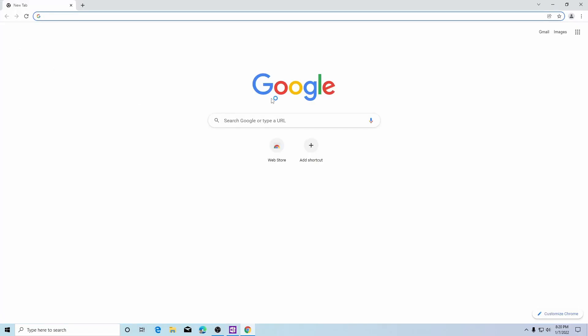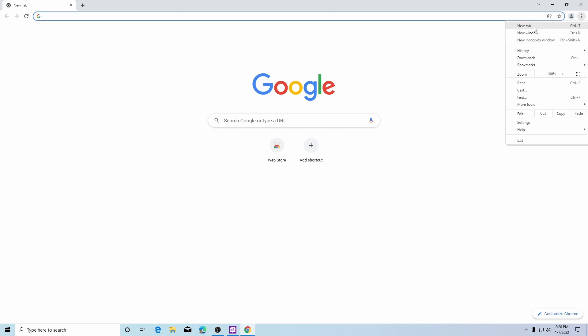In Google Chrome on the upper right hand corner you'll see three dots. Click on that and it brings up a drop down menu to where we click on settings.